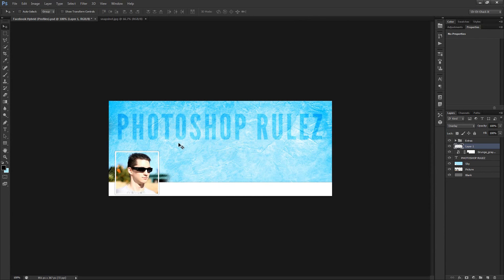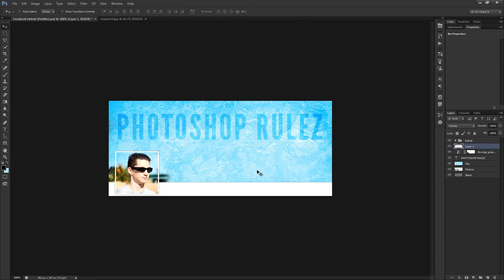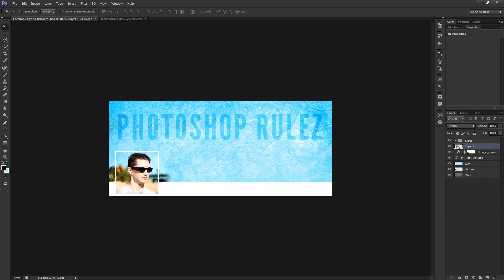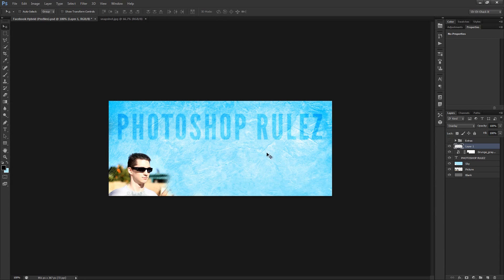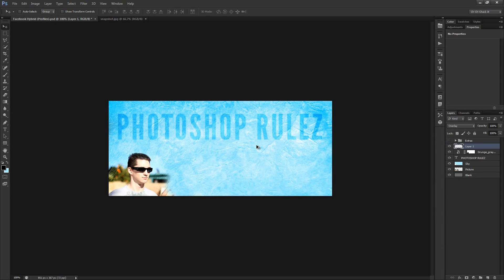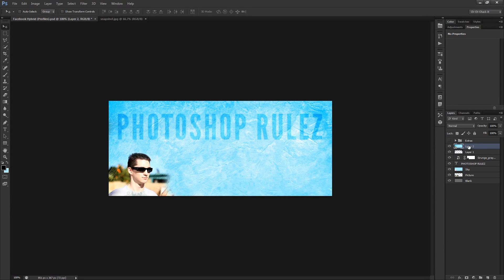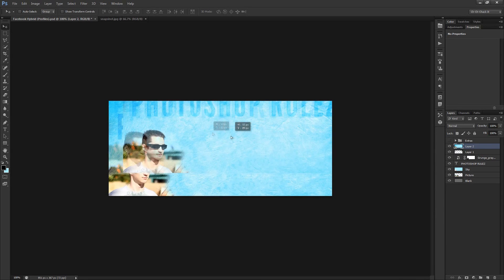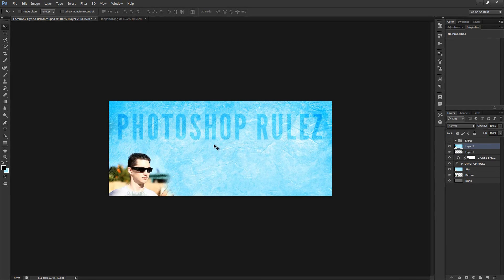So I just went ahead and really quickly made a cheesy yet somewhat interesting little banner there. And so now we're ready to save and crop all this so we can upload it up to Facebook. So once everything is designed and you know you're ready to crop and all that, select whatever layer happens to be right below the extras group and go ahead and turn off those extras right there. And then merge everything into one layer by hitting the shortcut control alt shift E. That would be command option shift E if you happen to be on a Mac.